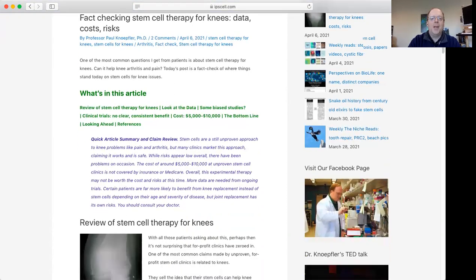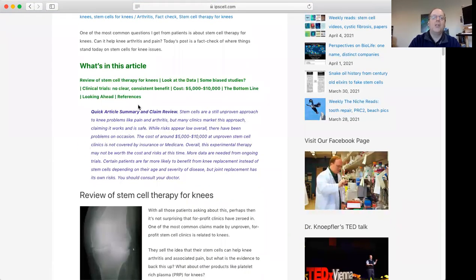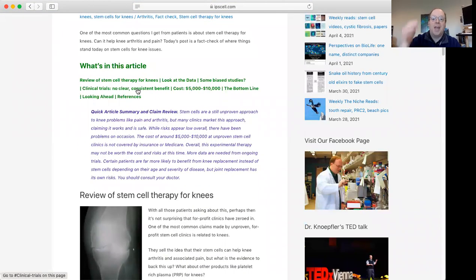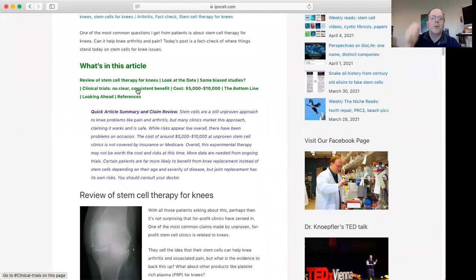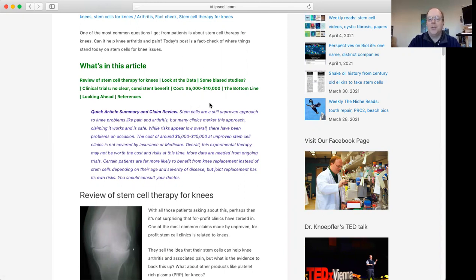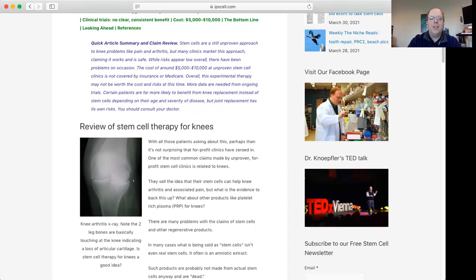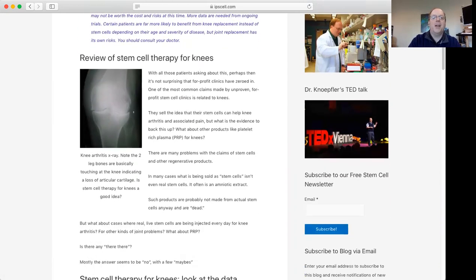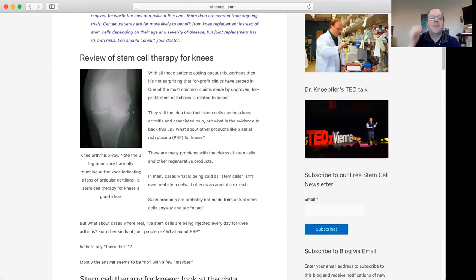As you scroll down, you can jump to different sections if you navigate to the website to see what's most interesting to you, including potential costs. I also have a nice article summary and claim review here that gives you the main point in a nutshell.